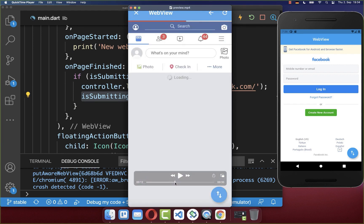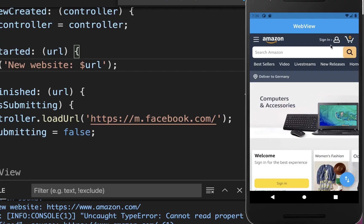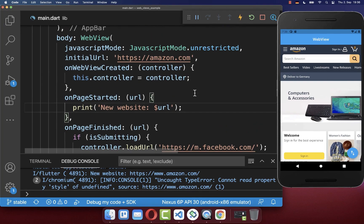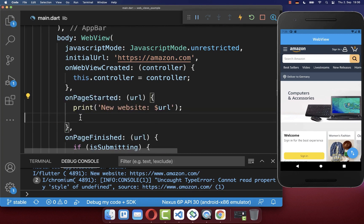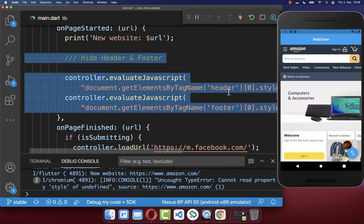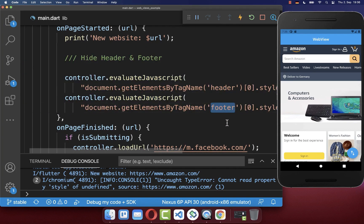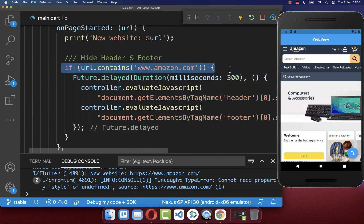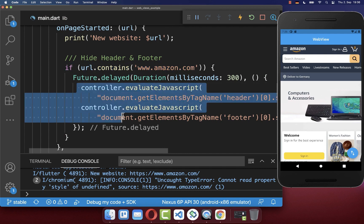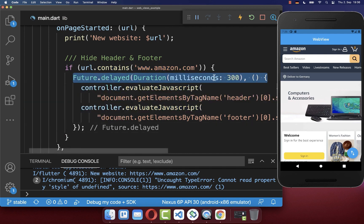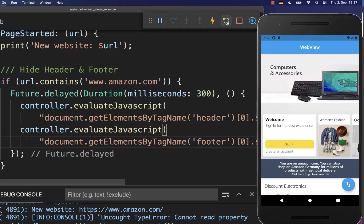Let's also go back to the Amazon web page example. Before, we removed the footer and header by clicking the floating action button, but normally you want to remove them immediately. You can put this code inside the onPageStarted property — simply add the code to hide the header and footer there. Also make sure to wrap this in a check that we are on the Amazon website before hiding, and make sure you wait a few milliseconds before removing the footer and header, otherwise you will face some issues. Now if you hot restart your application, it should automatically hide the header and footer without needing to click the floating action button.